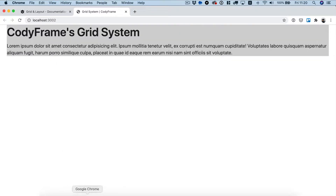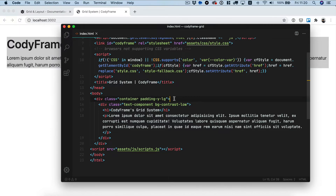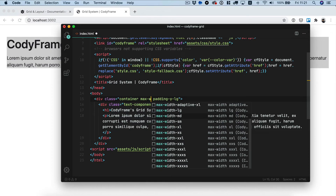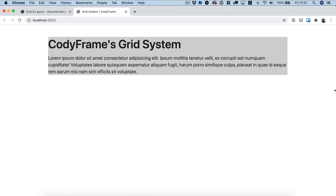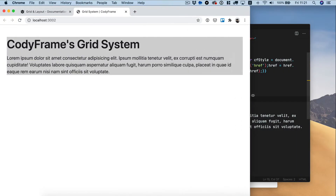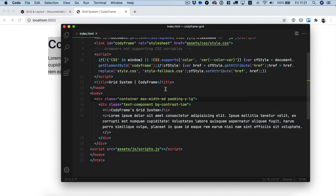You usually want to use the container class together with the max-width utility classes. For example, if we set max-width-medium on the container class, you can see that the content is centered and the max-width utility class sets a value for the max-width property. For utility classes, please check the utility classes page in the documentation.